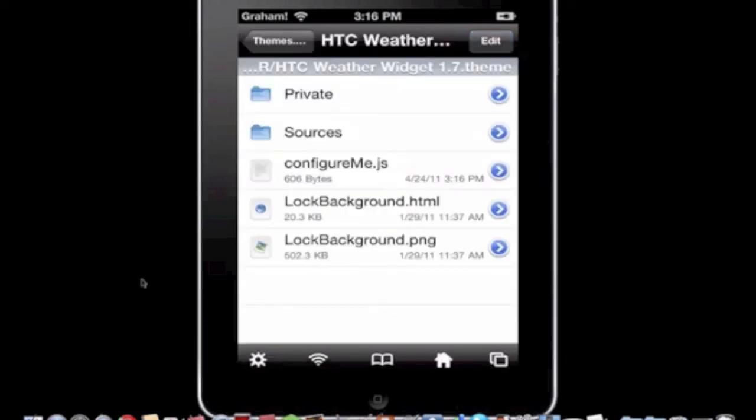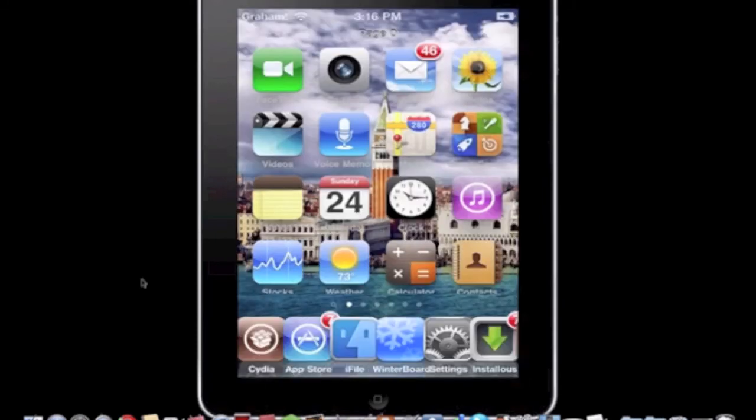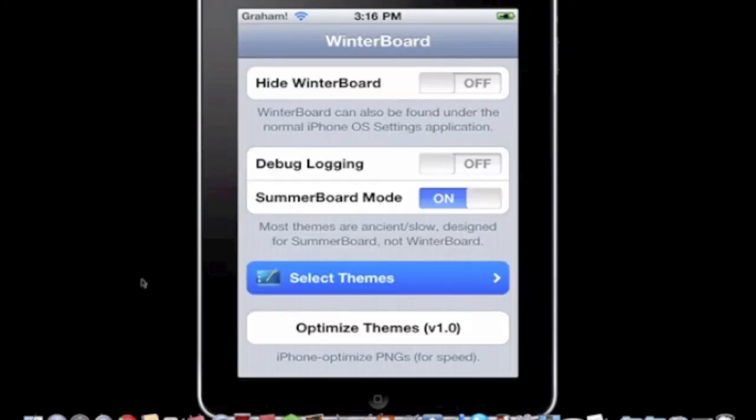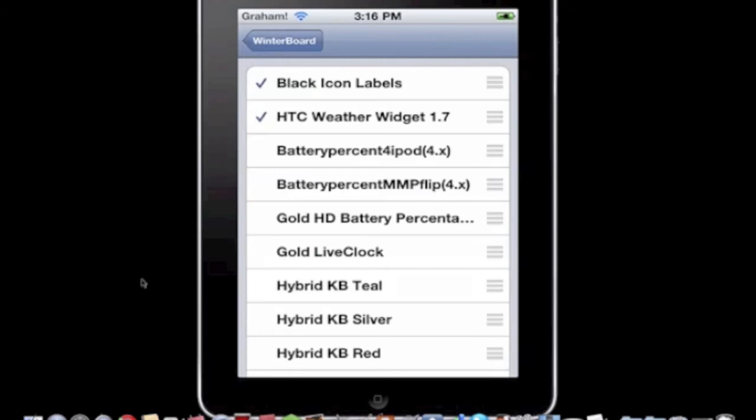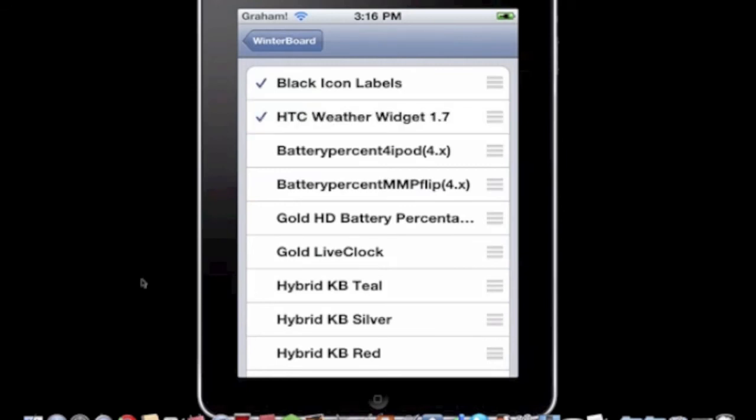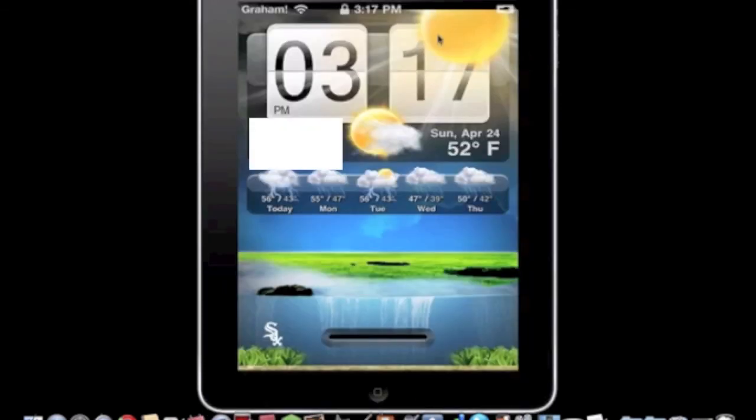Then after that get out of this, go to WinterBoard which I assume that you have but if not I'll put how to get it in the description. And then you're going to enable HTC weather widget 1.7, go back, hit respring, and there you have it.